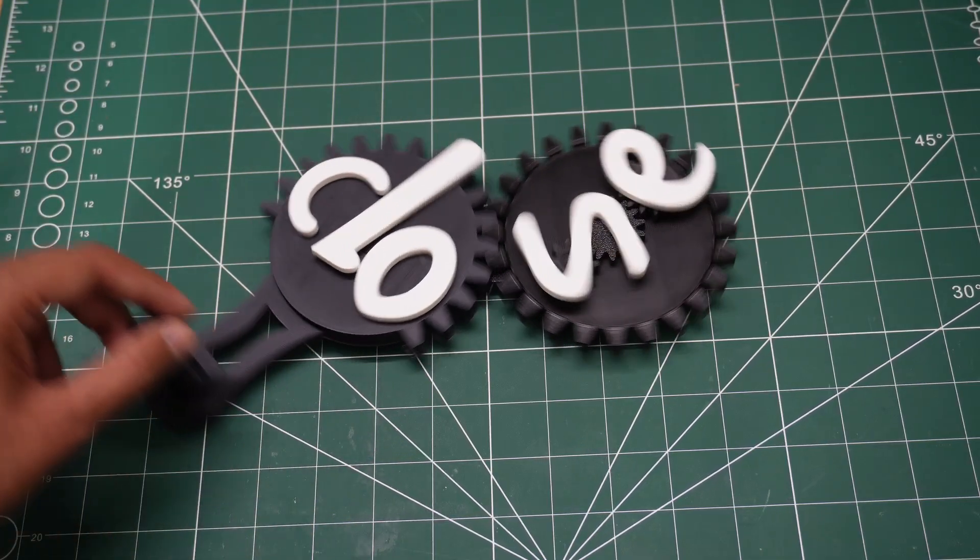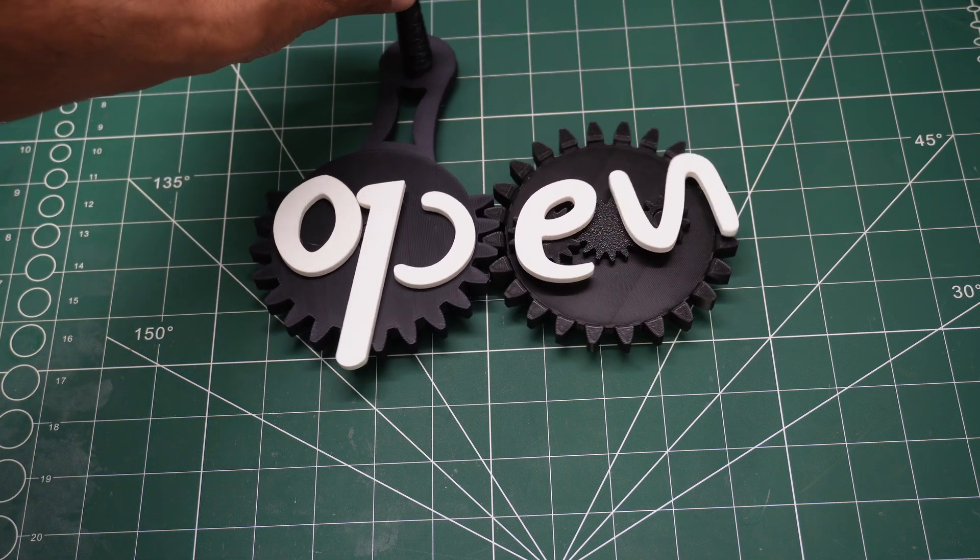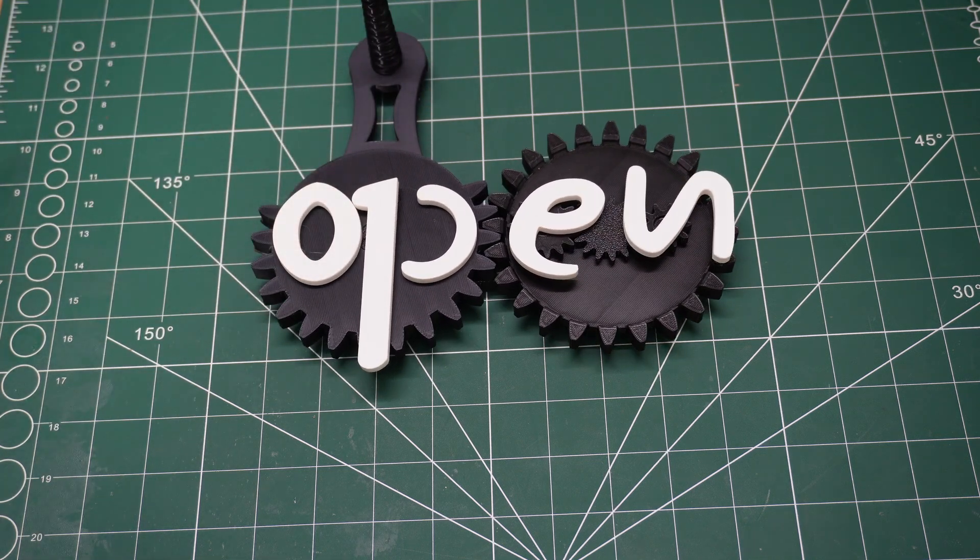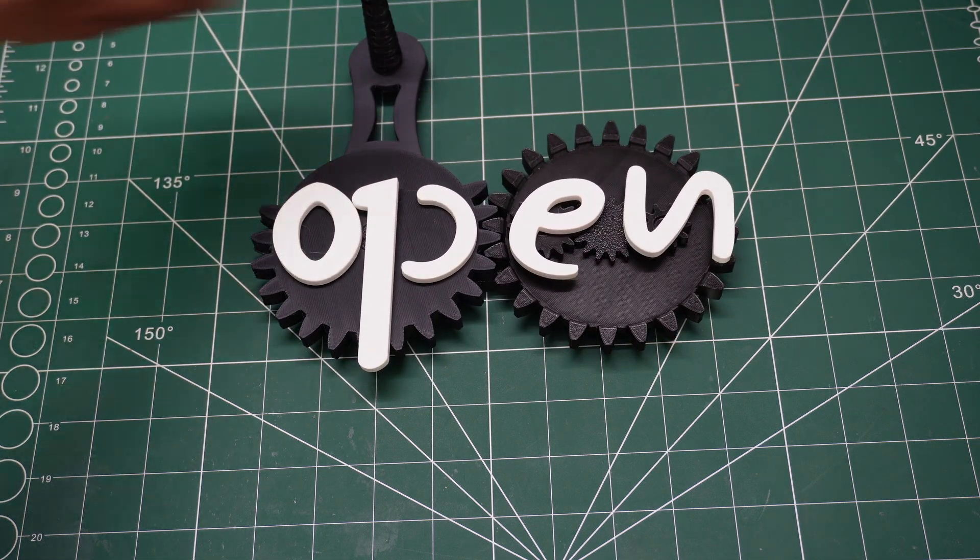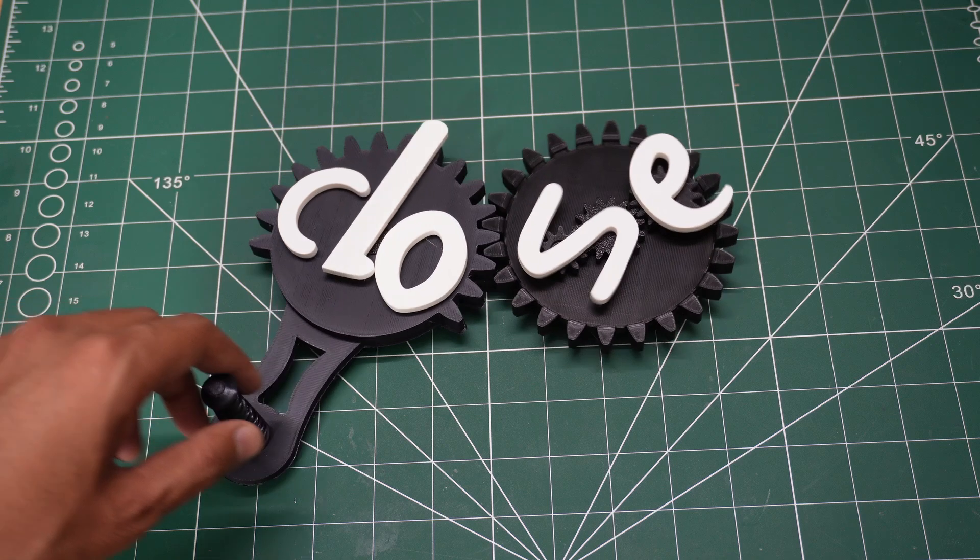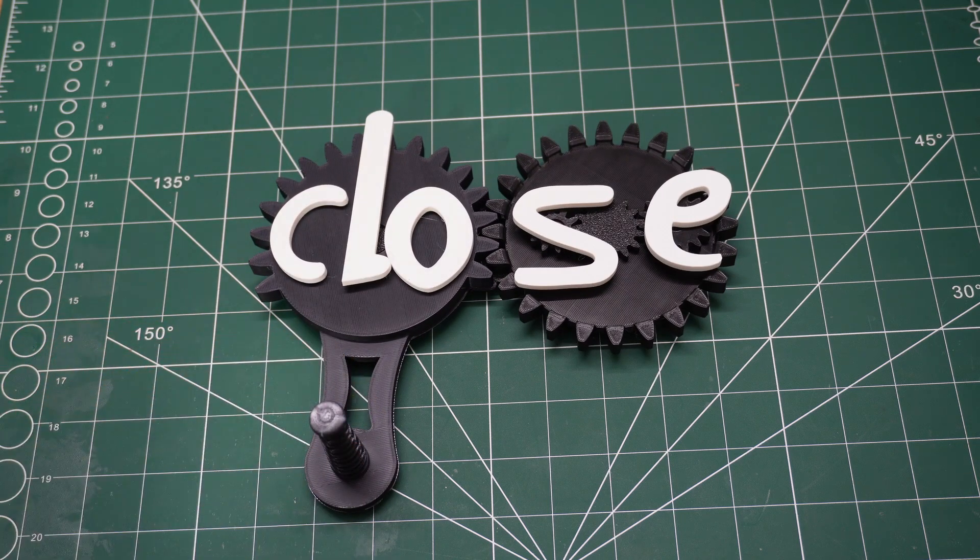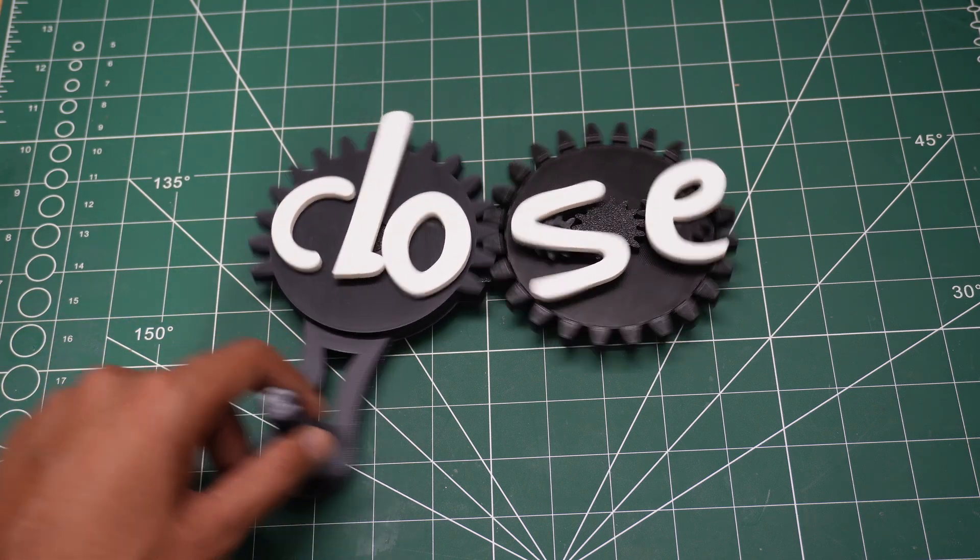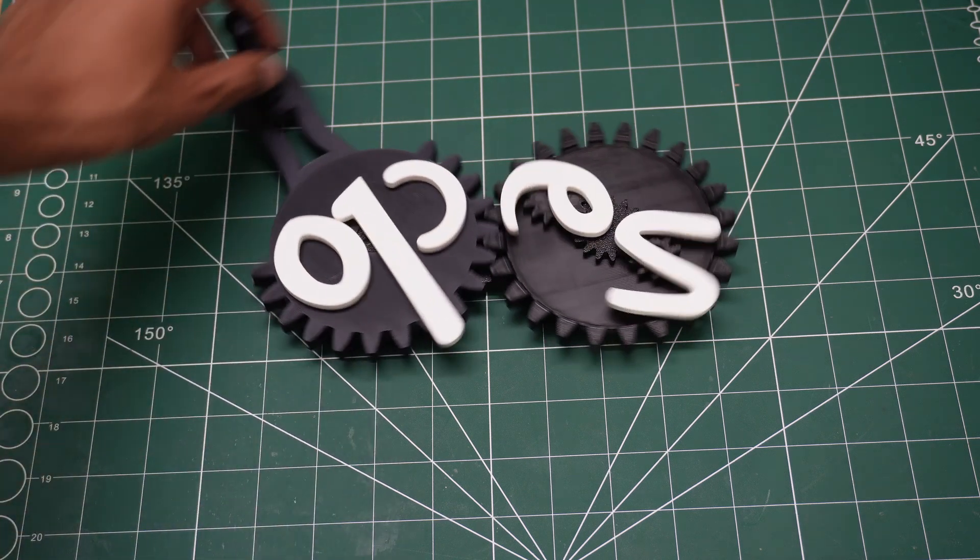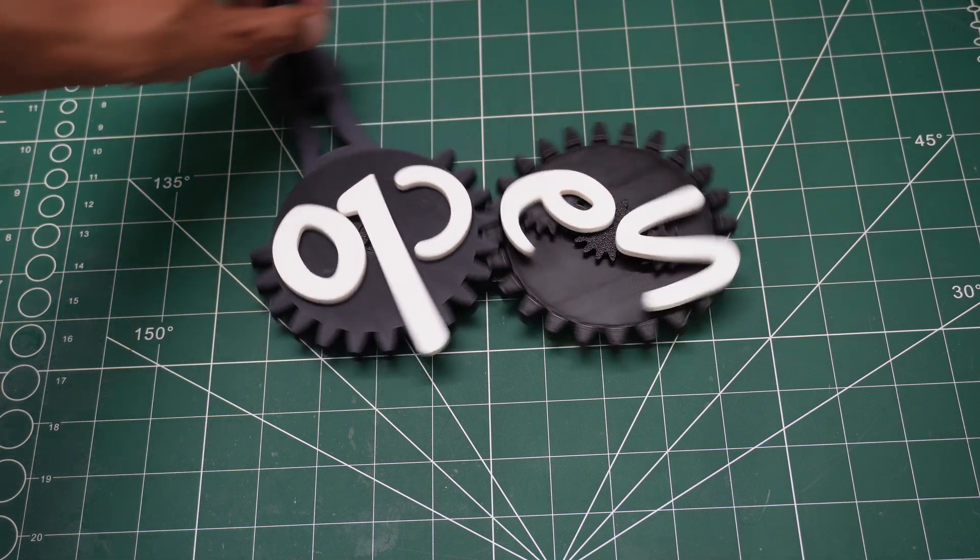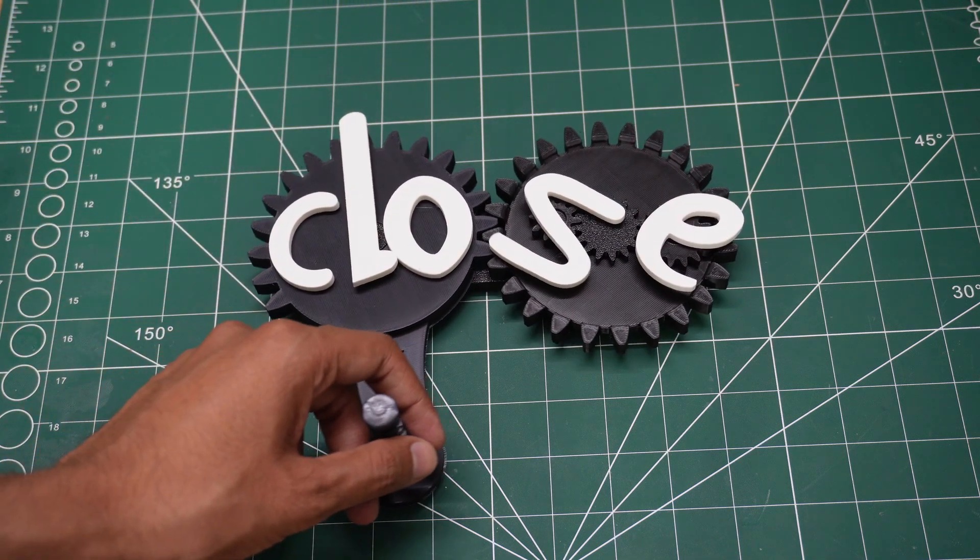Now, let's test it. As I rotate the lever, the panel smoothly transitions between open and close, just as I designed it. This is a simple yet practical solution for any shop owner who wants a unique and mechanical open-close sign.